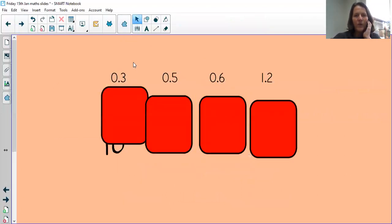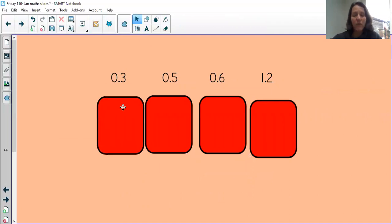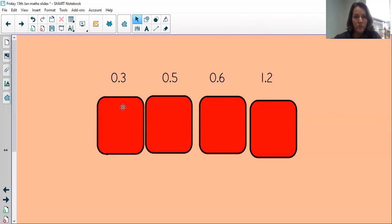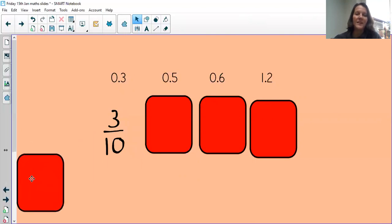Now we're going to look at these numbers and see how we can write them as fractions. Pause the video and see what you notice about those numbers. You might have noticed that three of them have nothing in the ones column, they're all decimals, and they all have just tenths — no hundredths, no thousandths. If they all just have tenths, we can write them as a fraction out of ten. Let's look at the first one: 0.3 — three out of ten, written as three tenths.